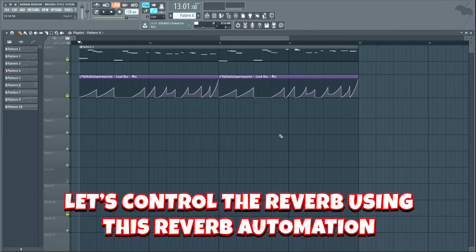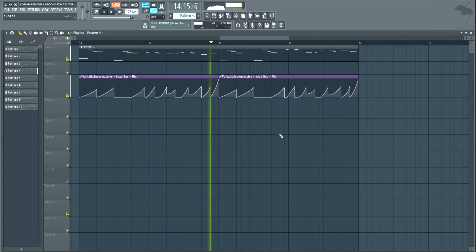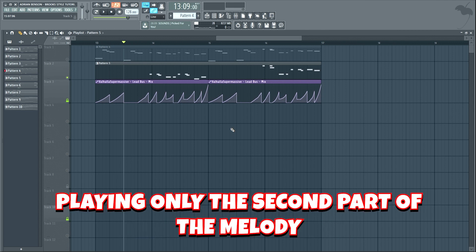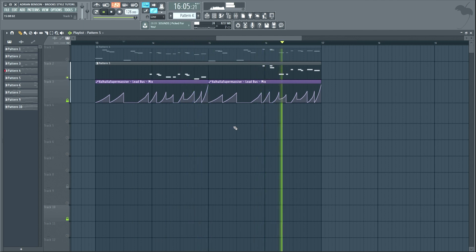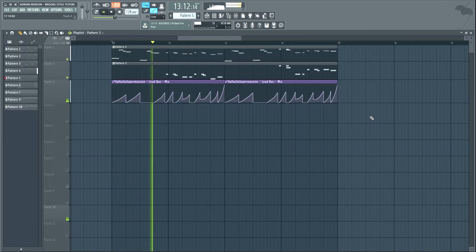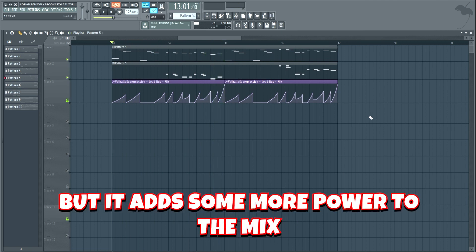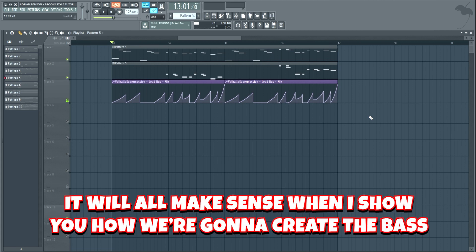Let's control the reverb using this reverb automation. To make the second part of the lead hit a bit harder, I added this pattern with a couple more layers playing only the second part of the melody. It consists of these three layers. It's a bit hard to hear the difference, but it adds some more power to the mix. If you're wondering why I did this and why I didn't just make the entire lead bigger, it will all make sense when I show you how we're going to create the bass.